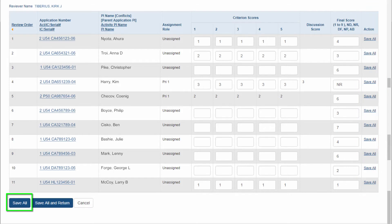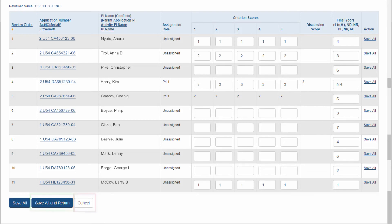If there is a change of mind, the reviewer can click on the Save All and Return button to go to the previous screen, or the Cancel button to make no changes and return to the previous screen.